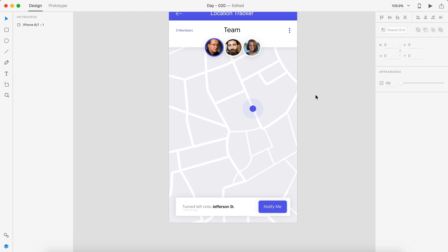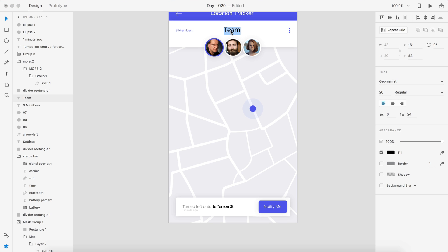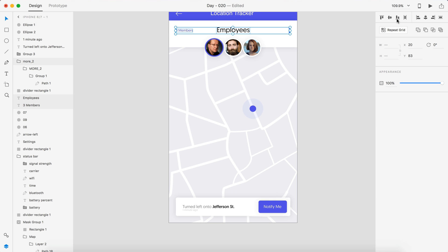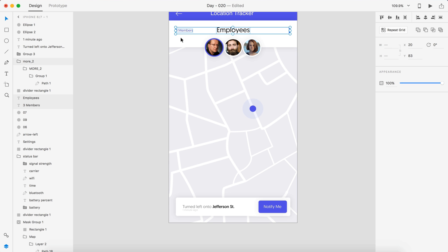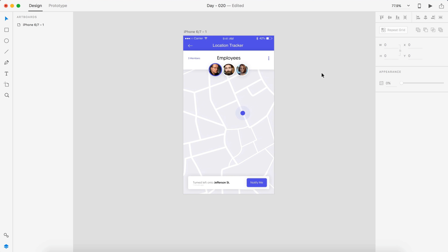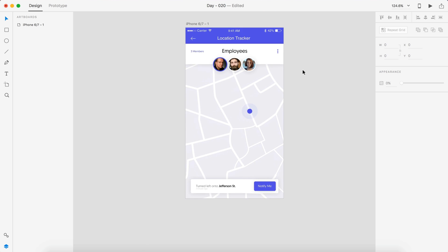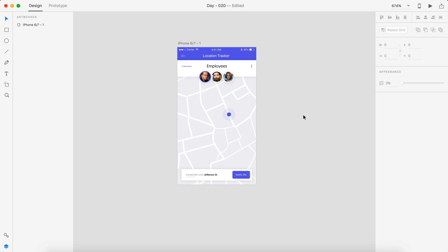For the team name, I'll just go with 'Employees' since that's what I've been basing this whole thing on. Let's bump that down just a slight bit. And I think that is our location tracker. Here's what the final thing looks like — I changed the notification text at the bottom to black and changed 'Jefferson Street' to blue to highlight it similarly to what we had. On 'one minute ago,' I changed that to a slightly darker gray from the notification so we can see everything clearly.